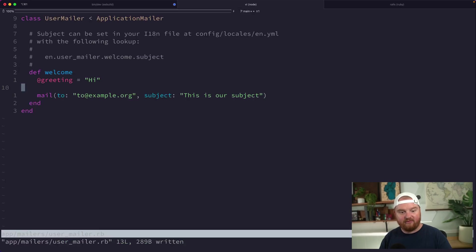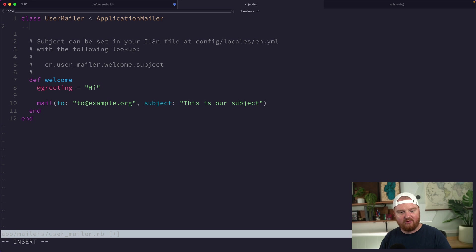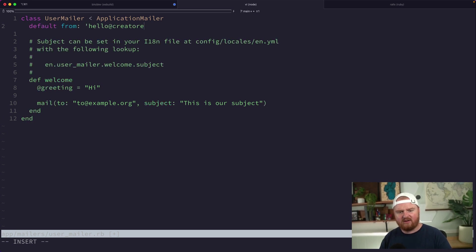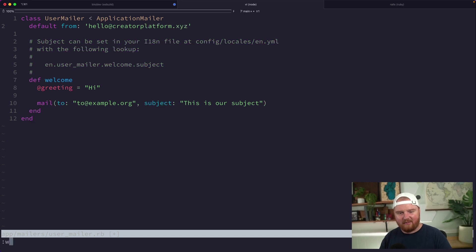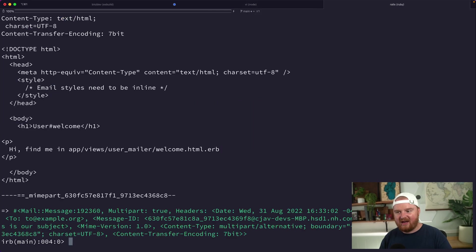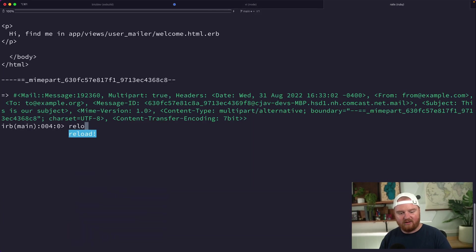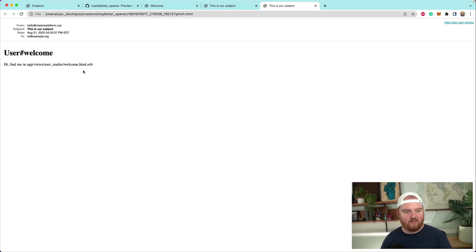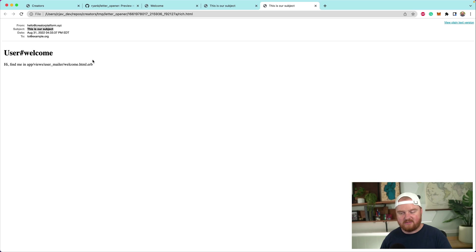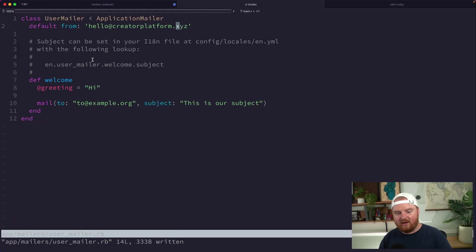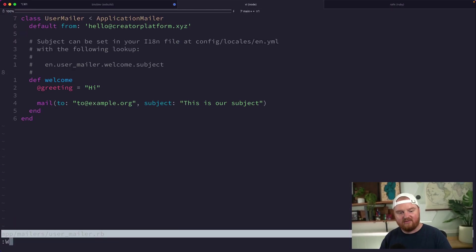We can also update the from address—the default from address. We can say default from is hello@creatorplatform.xyz. Now if we reload and send our mailer again, it says "this is our subject."